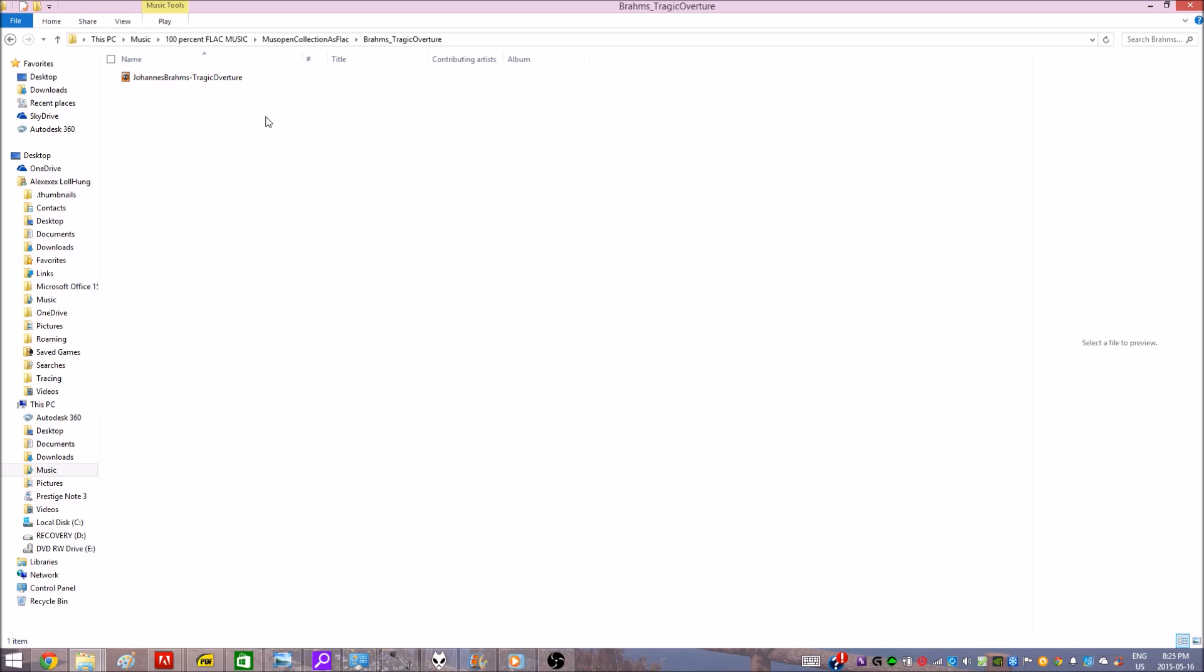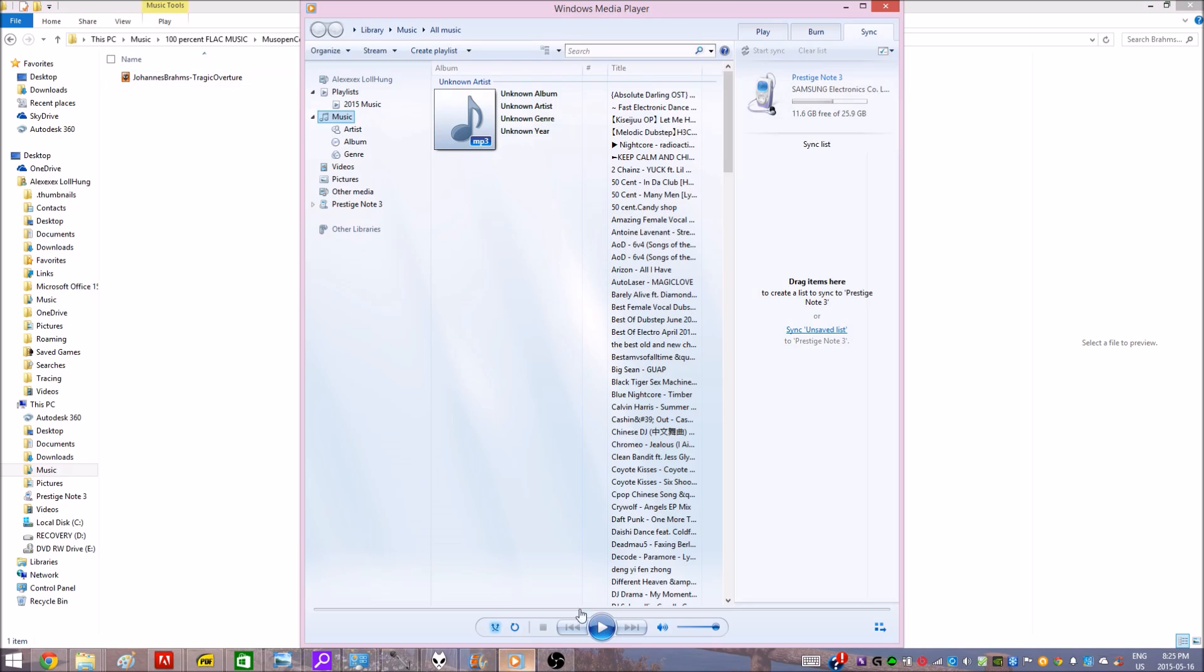So most likely in your case, this file will be associated with Windows Media Player. So if you try to open that, it'll bring you to that same dumb ass error where you cannot open it.